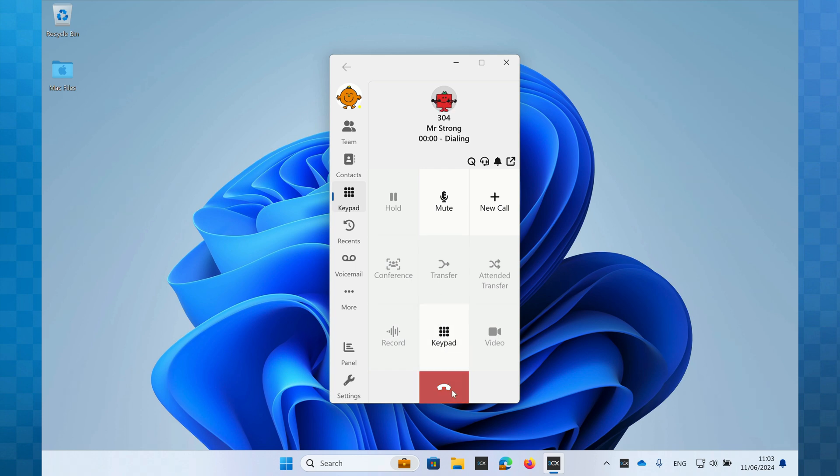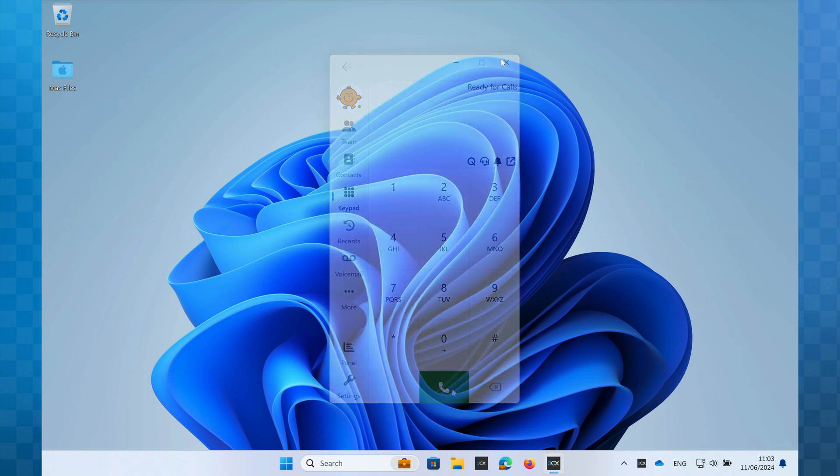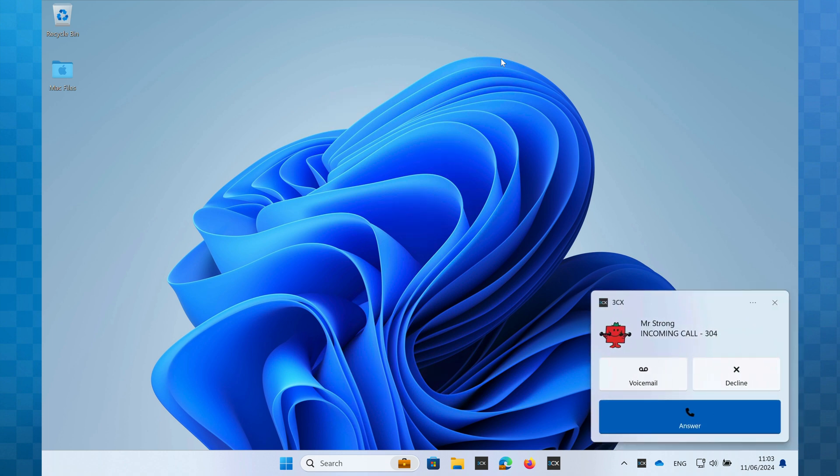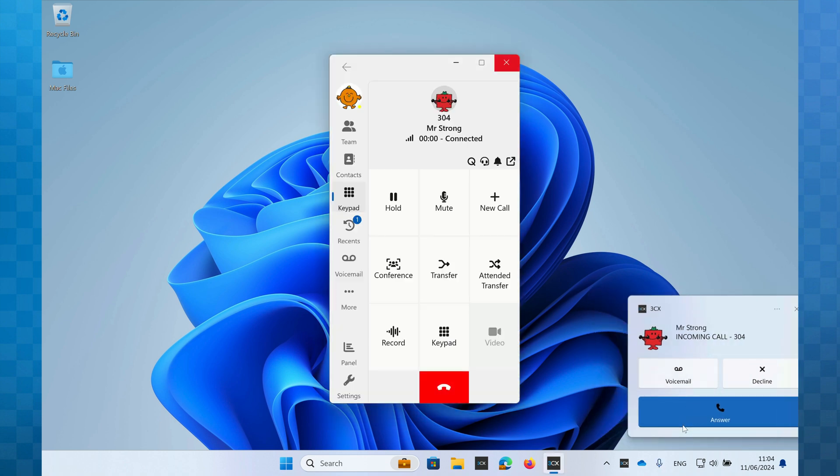When you receive an inbound call, you'll hear the phone ringing and a Windows notification will appear in the bottom right hand corner of your screen. On this notification, you can see details of the caller and you have the option to answer the call by clicking the blue button, declining the call or sending the call straight to your voicemail.